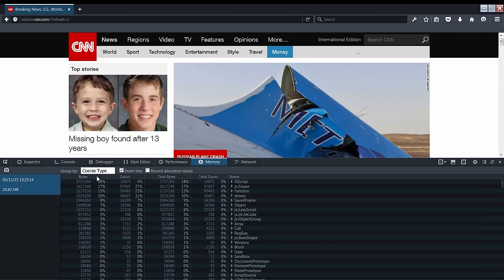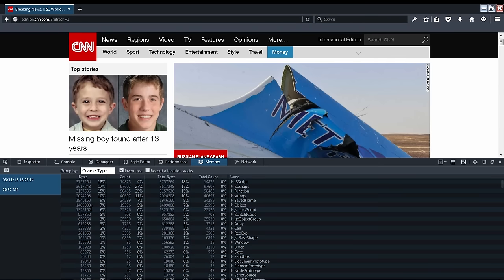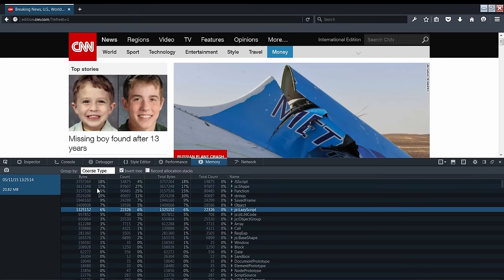For my use on CNN.com, GSS script is the heaviest. There are a few types listed here that are more for Spider Monkey hackers, like GSShape and GSLazyScript, but don't worry about those for now.